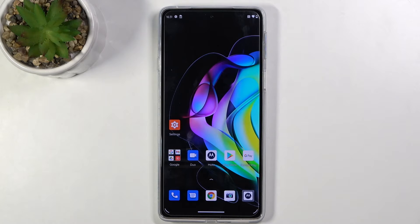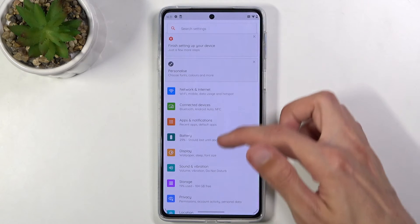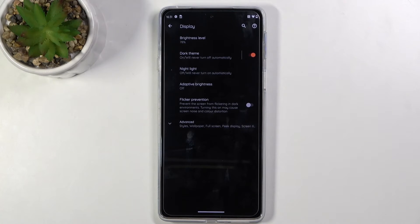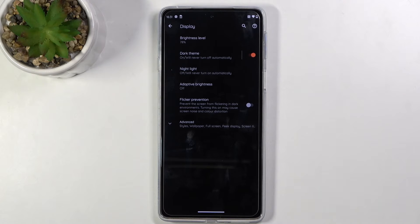Moving on, the next option is Dark Mode, found in Settings under the Display section. We have Dark Theme, which once enabled turns the entire system into dark mode. This phone uses an AMOLED display, which has the added benefit of consuming a little bit less battery in this mode. It's not going to be drastic — you won't gain several hours of additional battery life — but it's there, so worth mentioning.